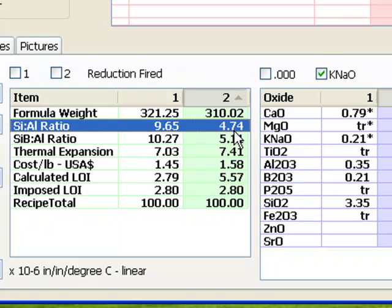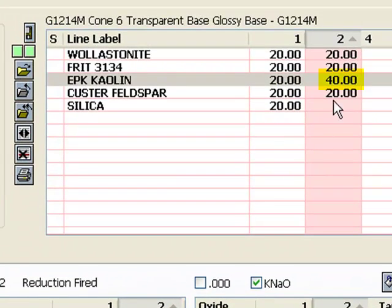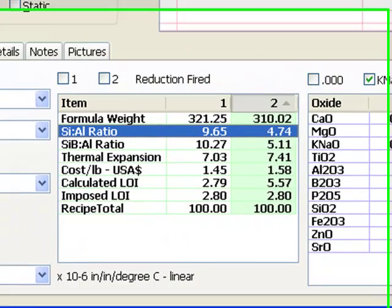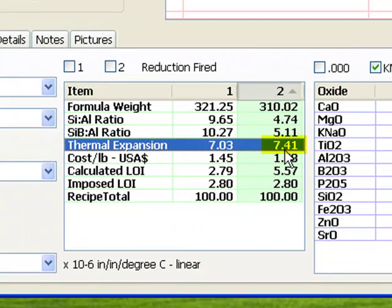However, there are a couple of problems. First, 40 parts kaolin provides the needed alumina, but would likely shrink and crack the glaze during drying on the ware. And second, the thermal expansion of this recipe is high. It will likely craze. How do I know? Because in my experience, 7.5 is too high an expansion for the bodies that I use.